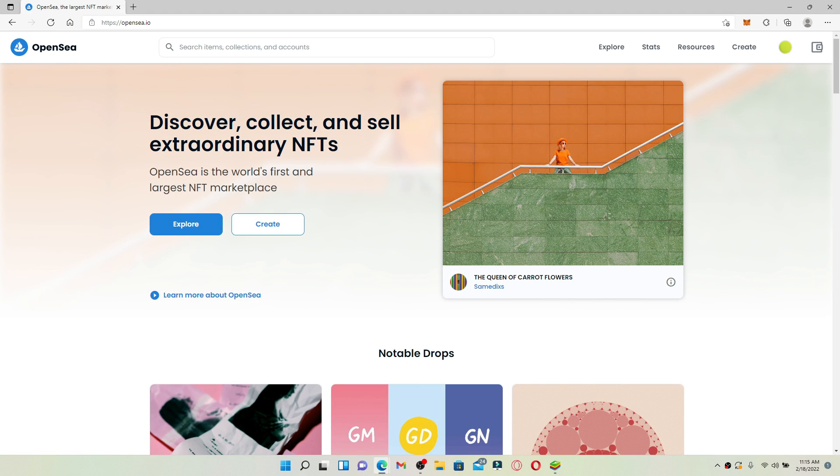One of the most prominent marketplaces for NFTs is OpenSea. These tokens have a lot of benefits such as excellent transferability and authenticity. Before you can enjoy any of these advantages, you must first purchase your NFTs.